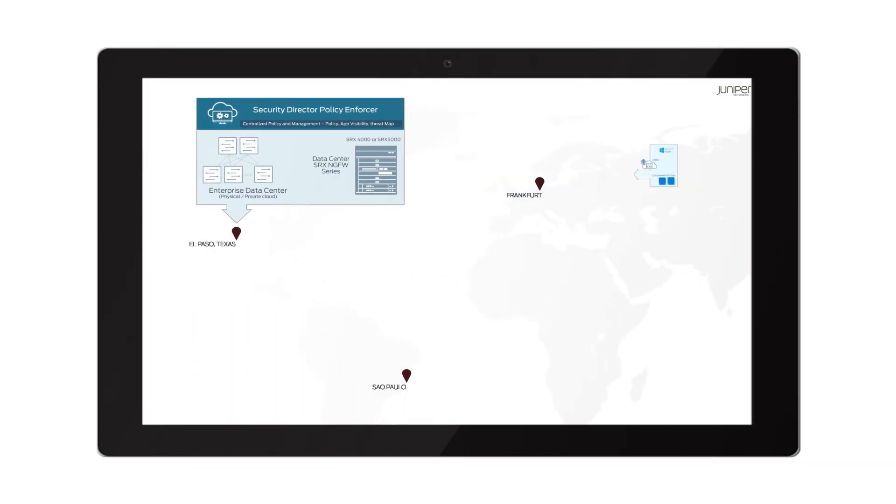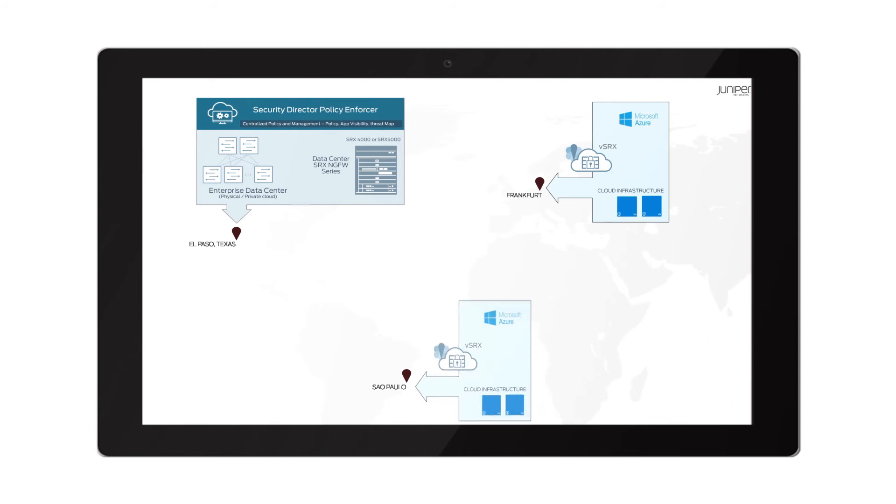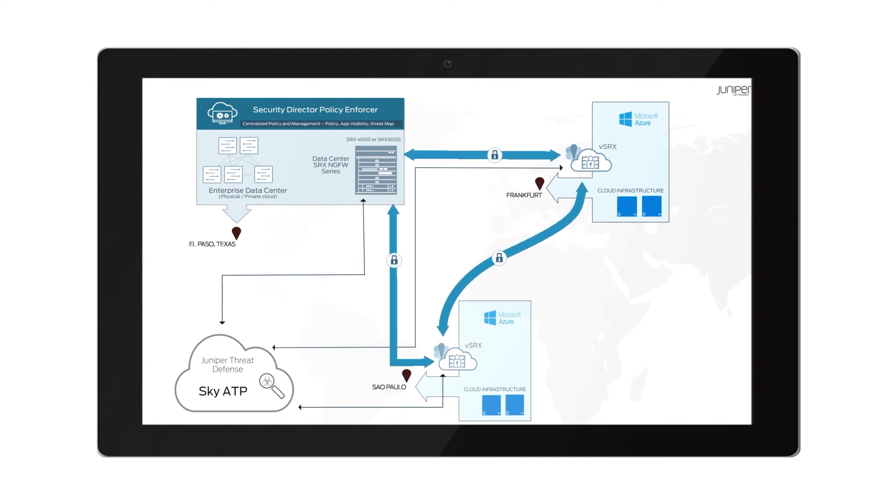Juniper Networks helps enterprises seamlessly secure their physical data centers, private clouds, and public clouds by extending simple yet comprehensive protection to the ever-evolving market.